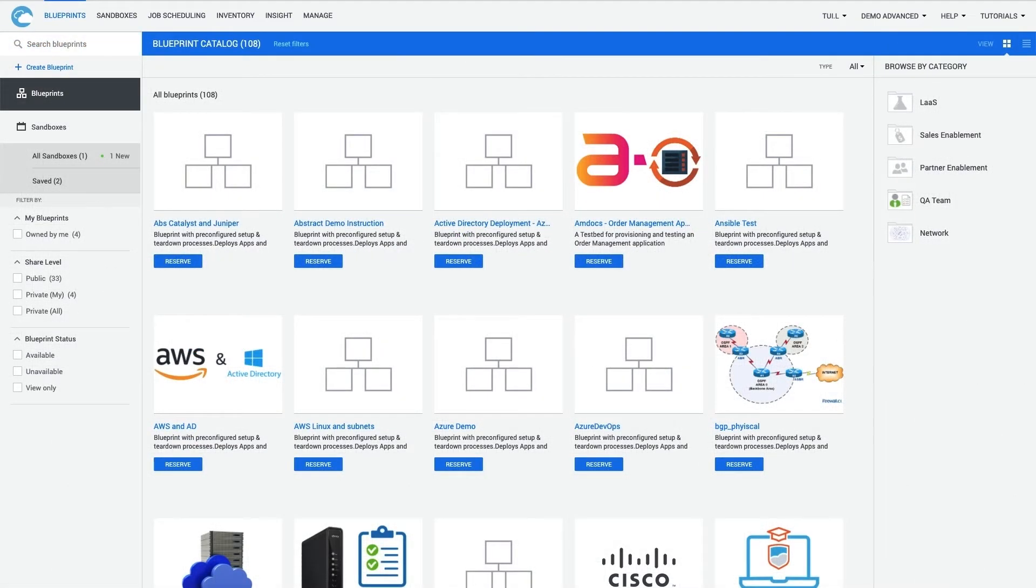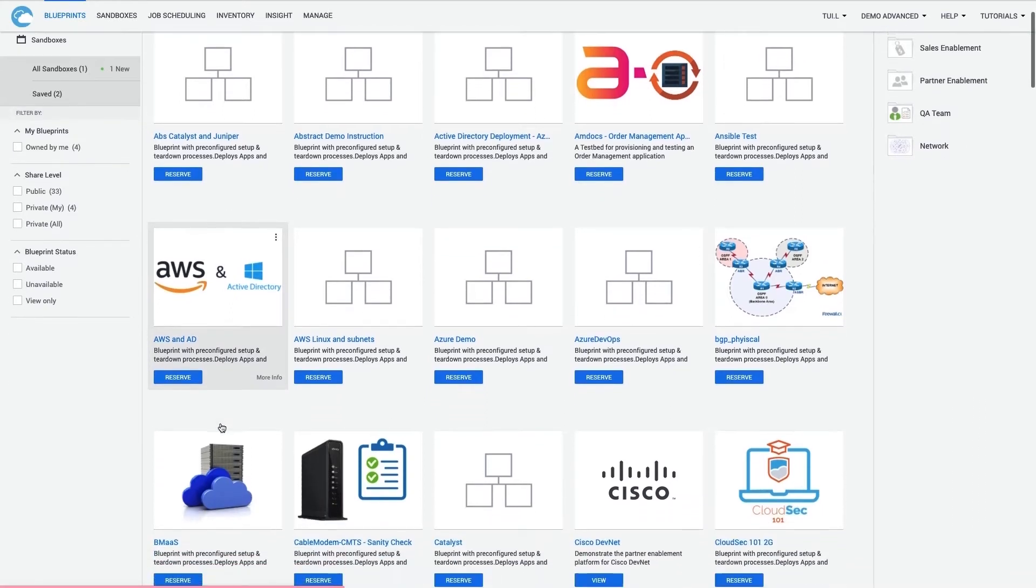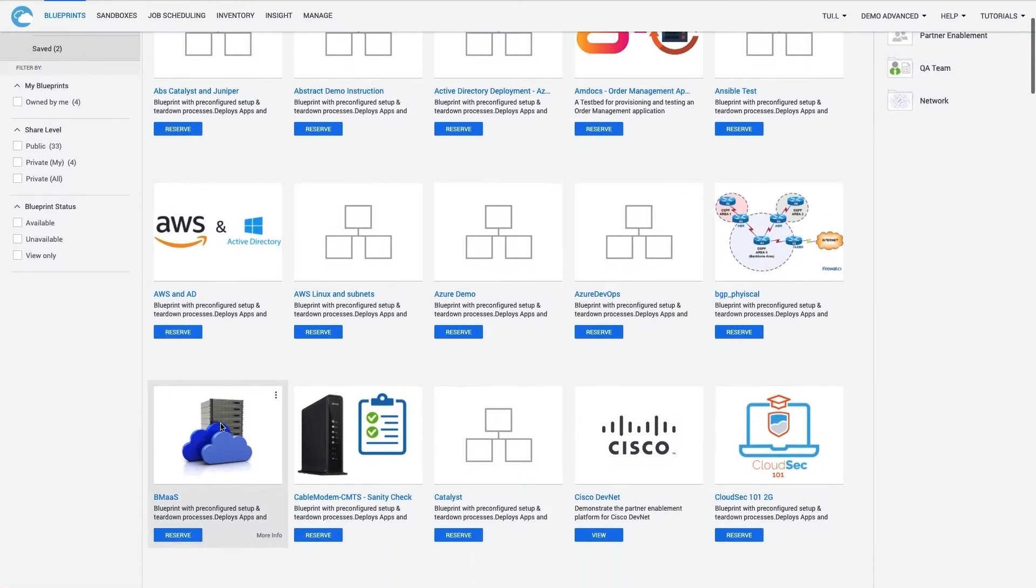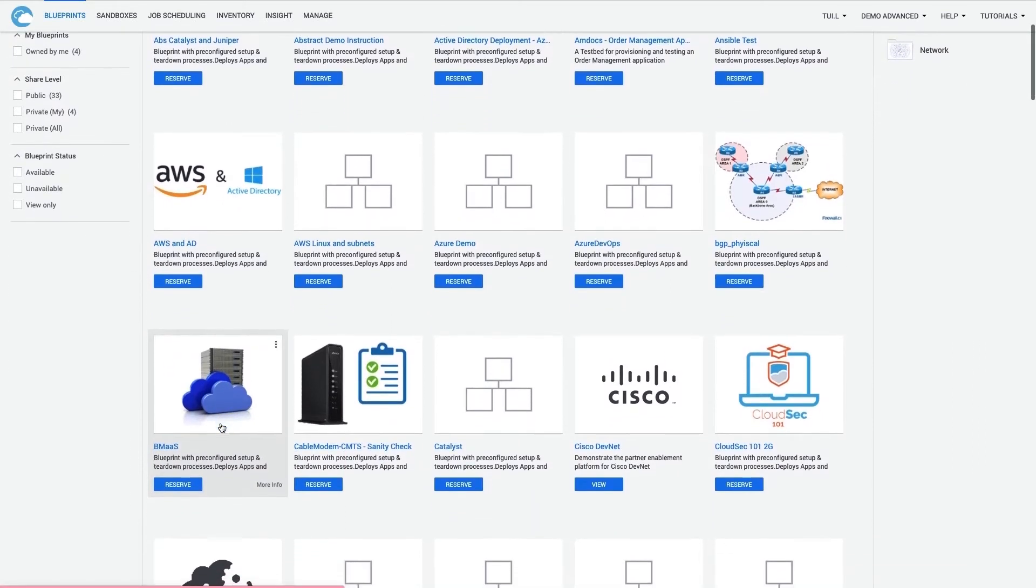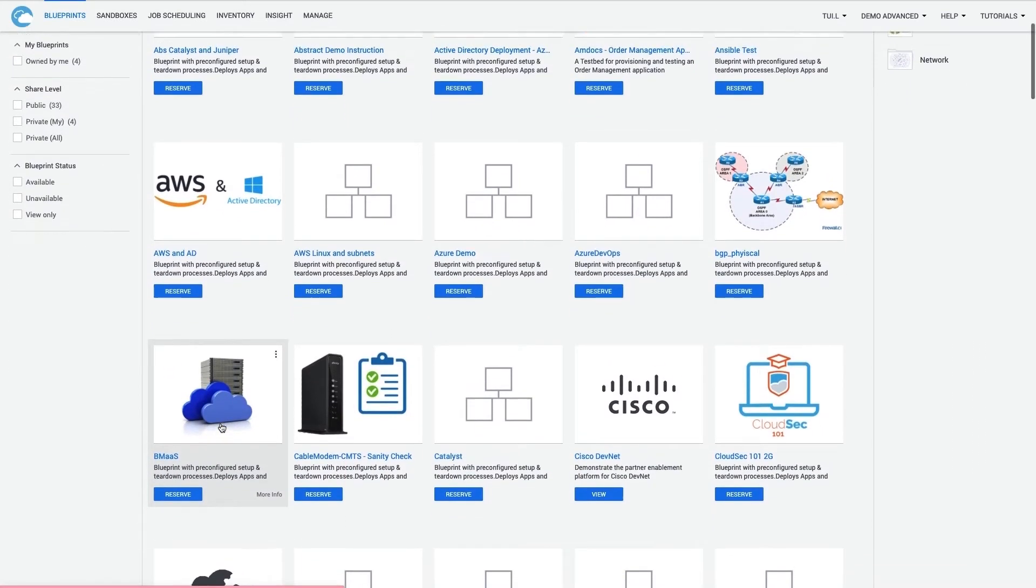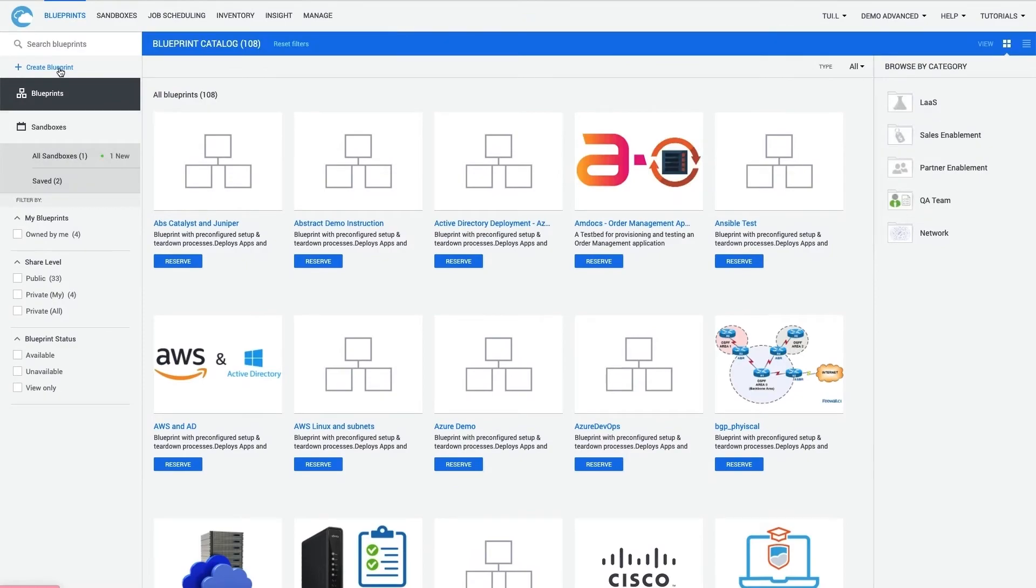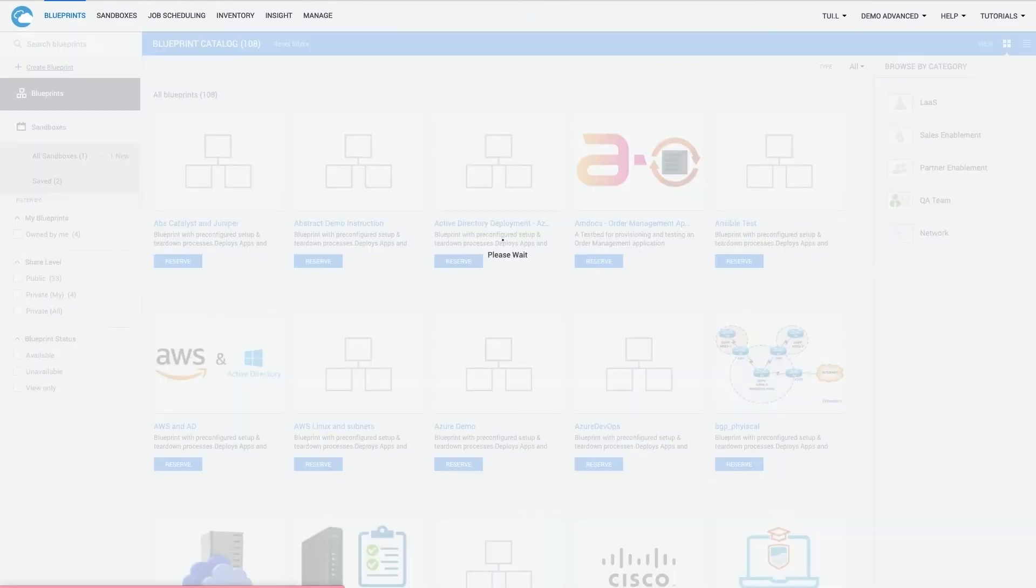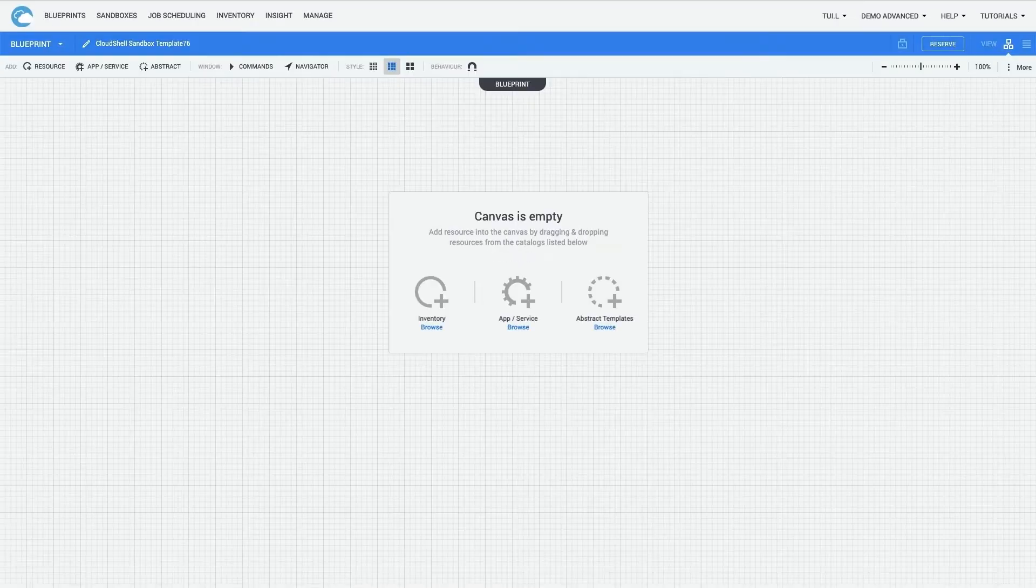As the designer, once I build the blueprint, it will show up here as an option for any test team to access anytime. To start, I click to create a new blueprint to get this blank canvas.